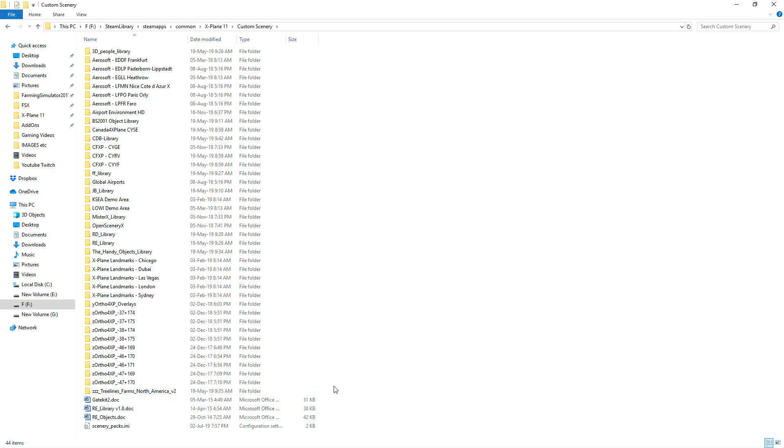So there you go ladies and gentlemen, that's how you download and install those files. Like I said, that's how you basically do all Ortho4XP files. Of course a lot of the other ones don't have those ground textures so you're just going to have to have blurry textures at ground level, but this particular one does have that feature which really adds to it as you saw in those screenshots from earlier in the video.